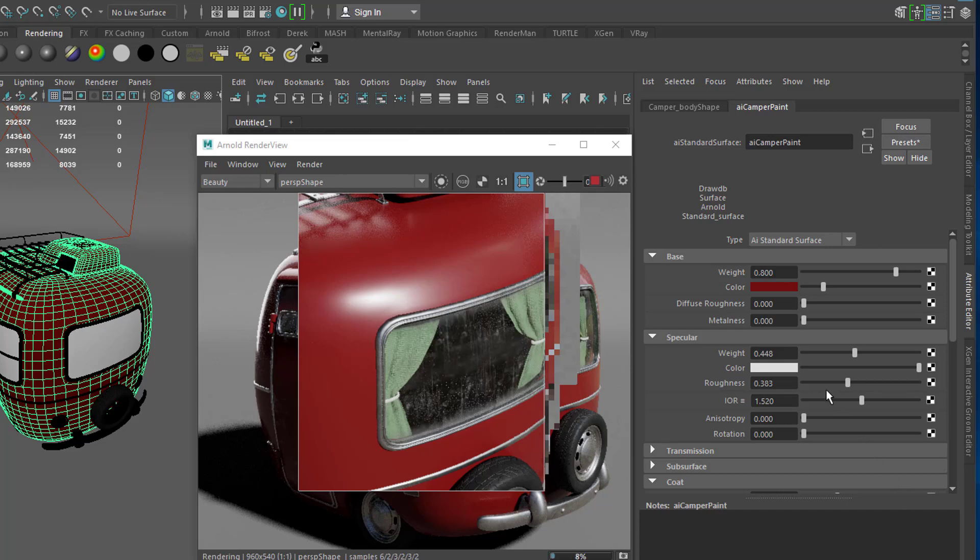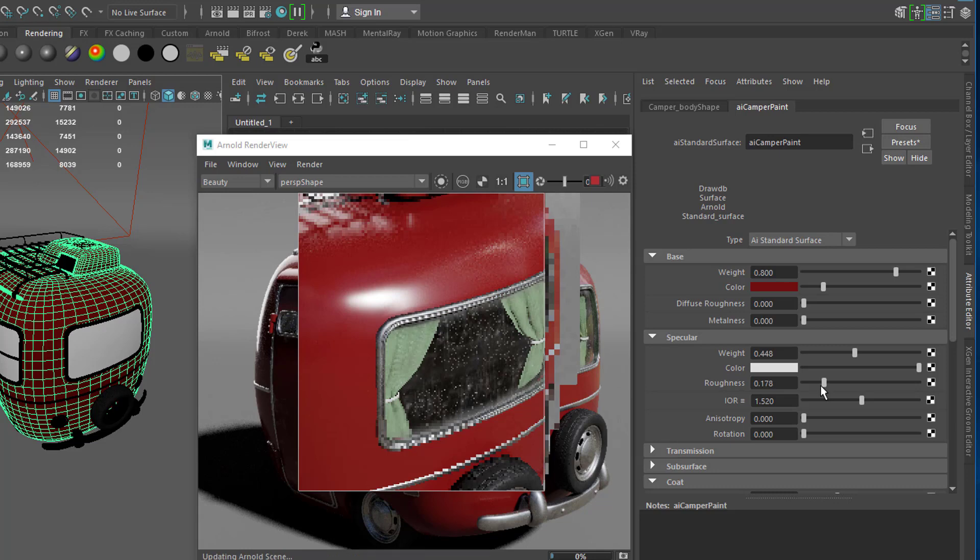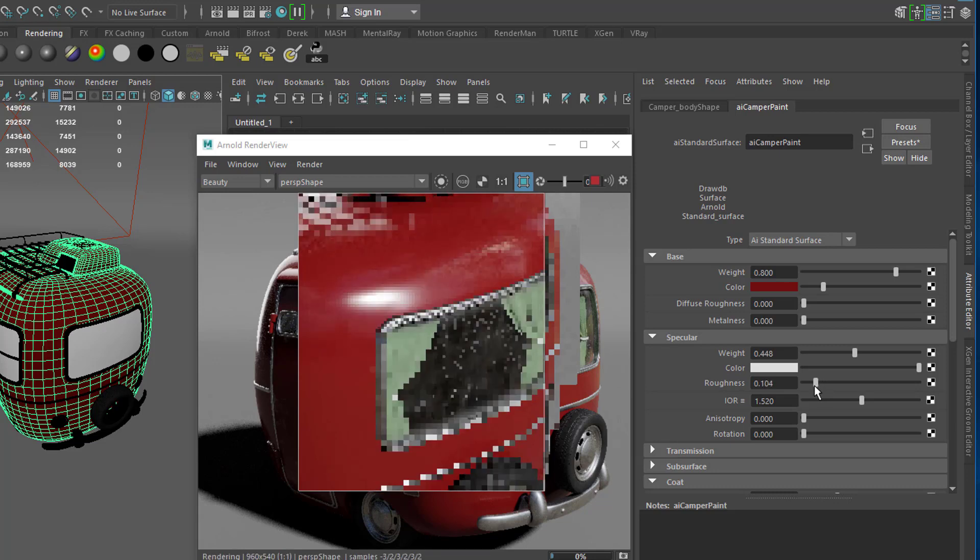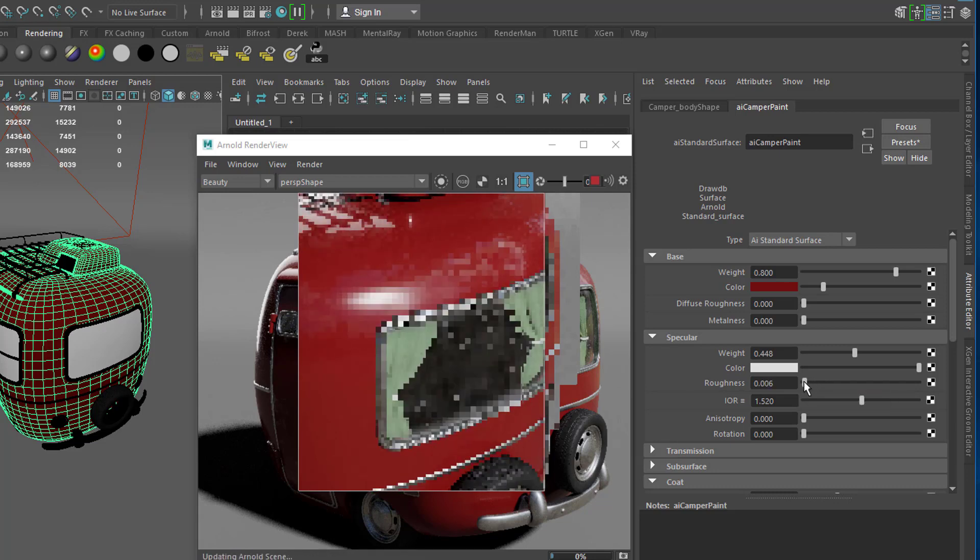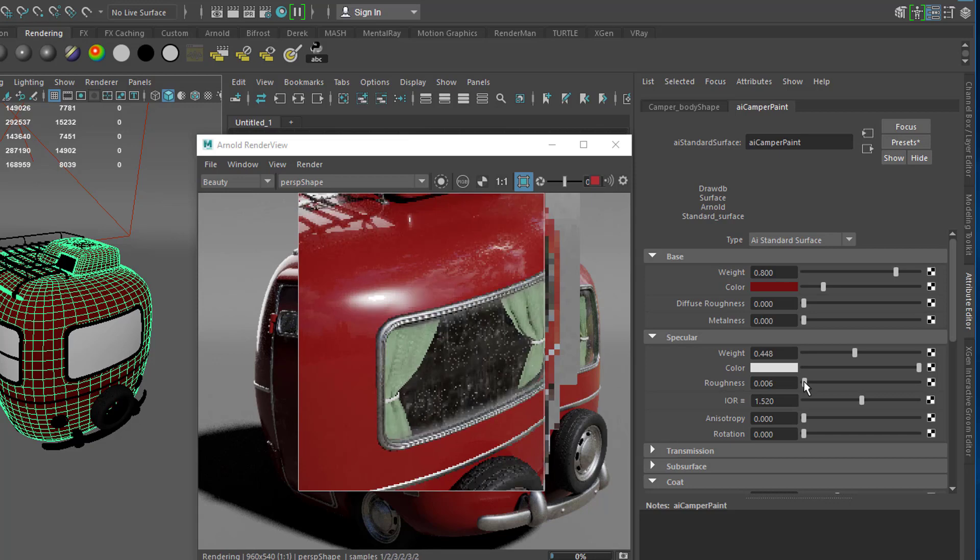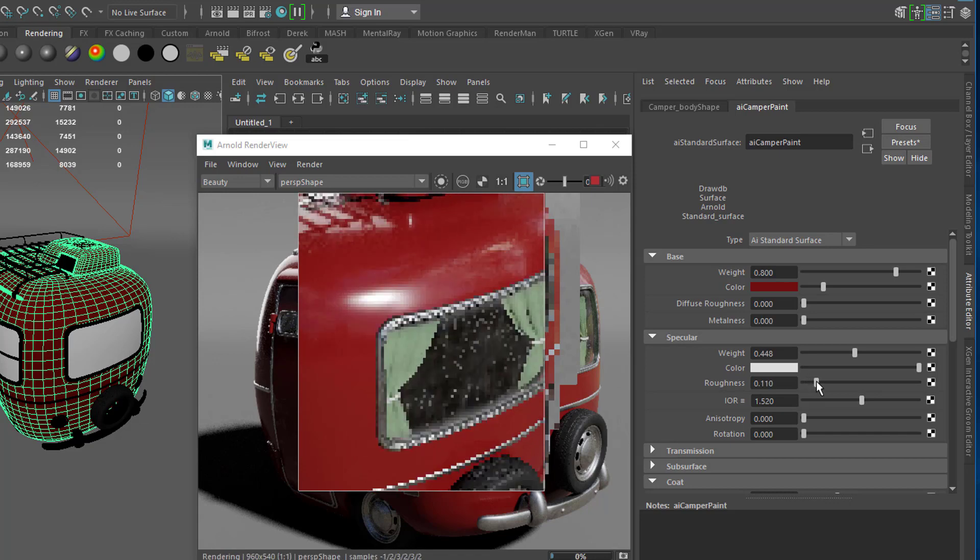The most important part of a BRDF shader is the specular section, and within that the most important slider is the roughness. This is because this slider impacts how rough or glossy, how shiny or dull a material is.